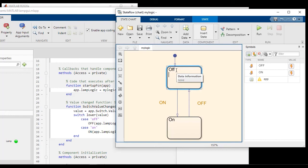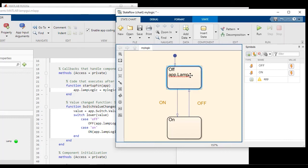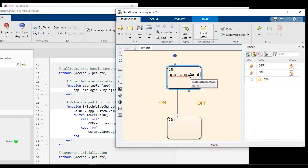Notice that we already have a data called app. So app.lamp.enable equals off. This line is accessing the lamp widget on the app and setting its enable property to off.